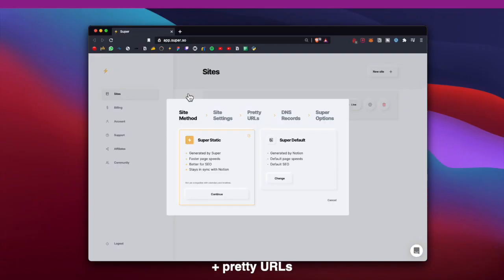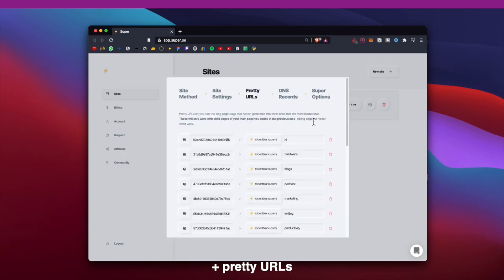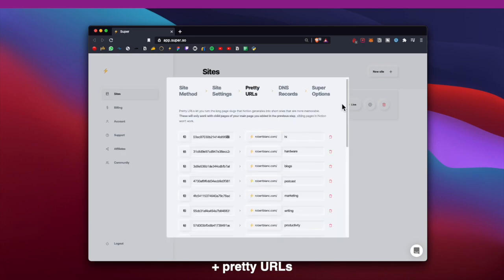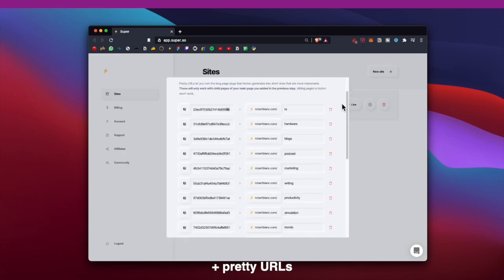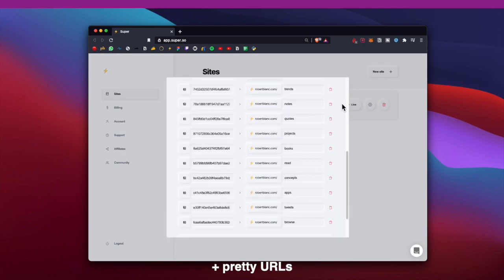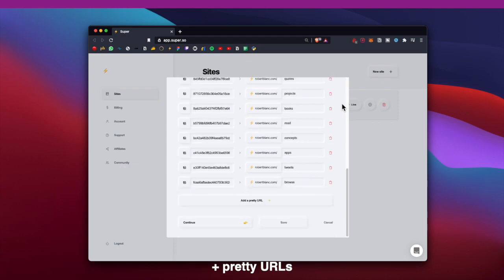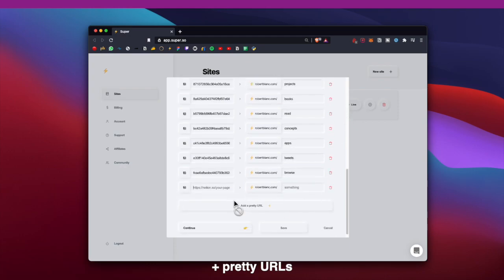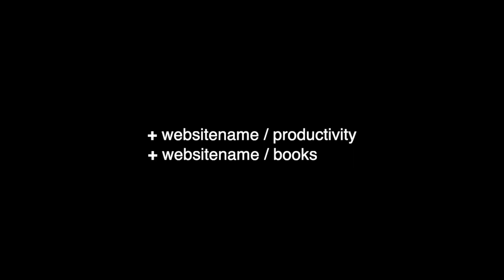Super has this option called pretty URLs, where you can essentially jump in, dump a link to a page that you currently have while making sure that the link is shareable to the outside world, and simply replace the random generated letters and digits that are set as a default with various words of your own. So I'm using keywords such as website name slash productivity, website name slash books, website name slash notes, and so on.